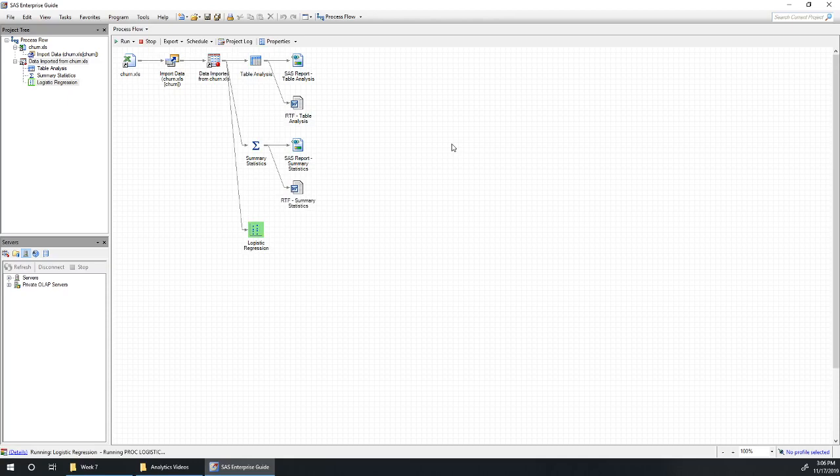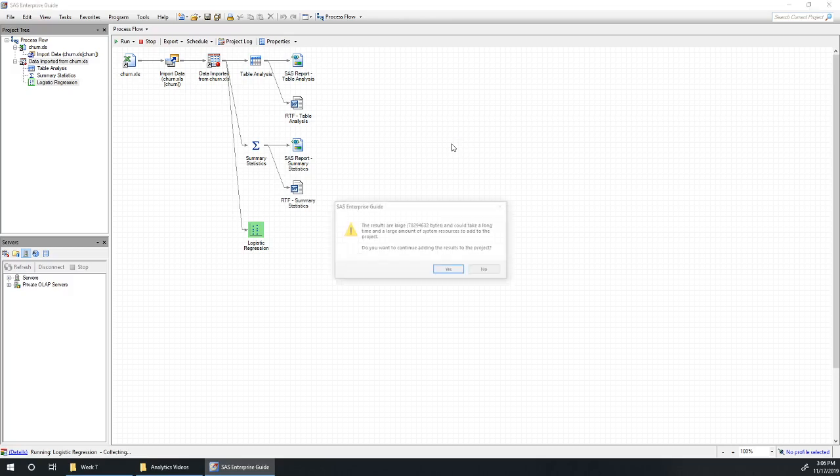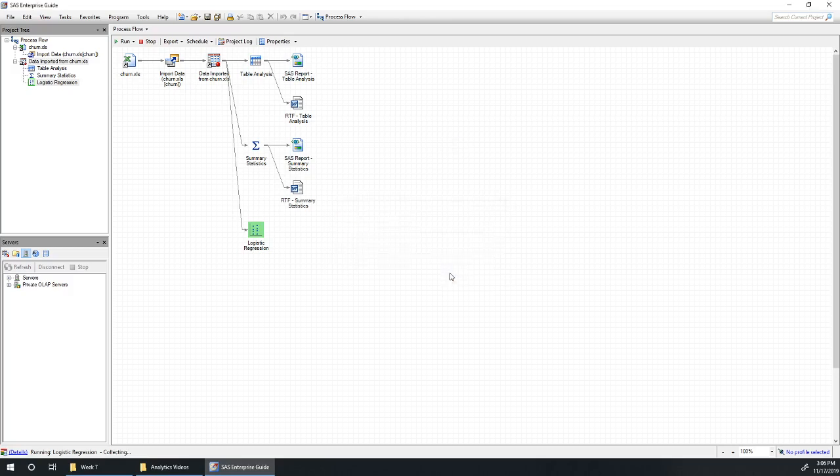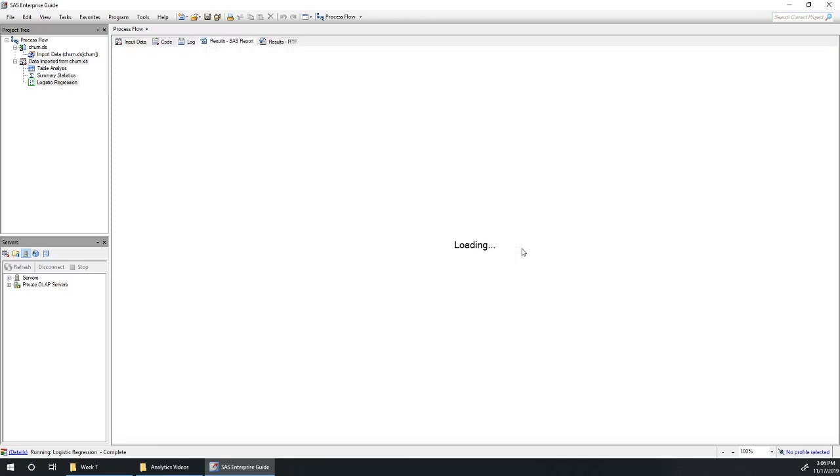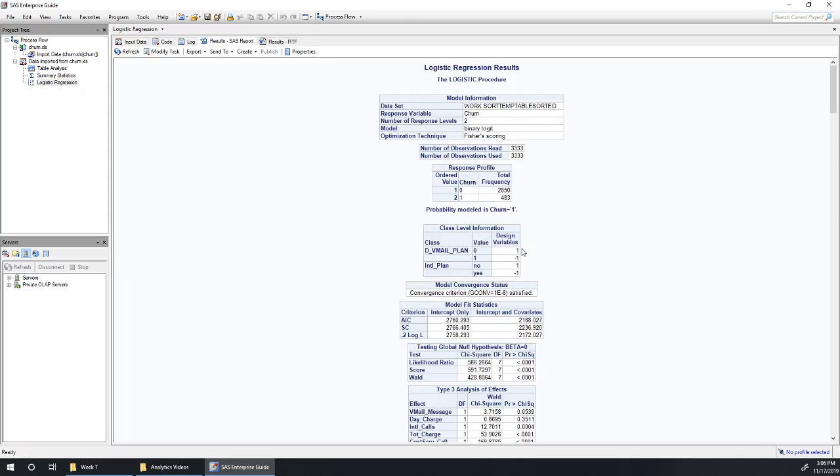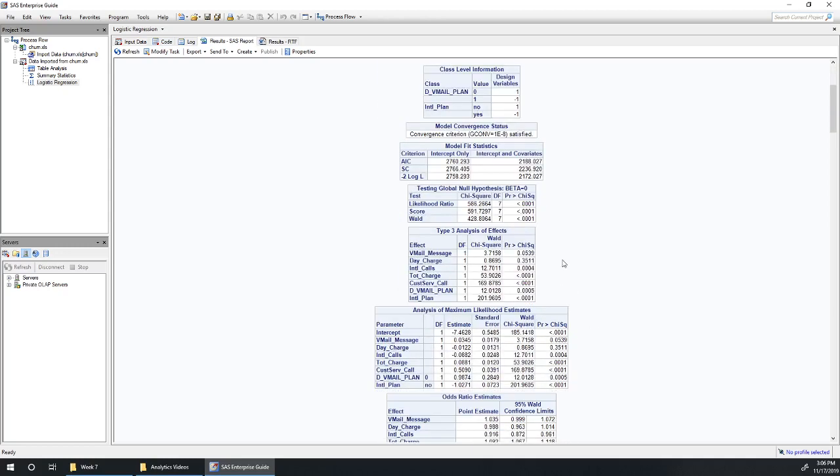Apologies, these models take a minute or so to run. It's just a consequence of the larger that our model gets, the more observations we have, the more math it is that the Enterprise Guide has got to do. Okay, so what have we got?